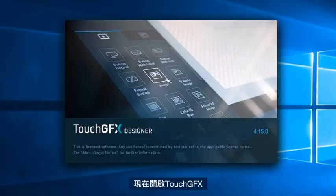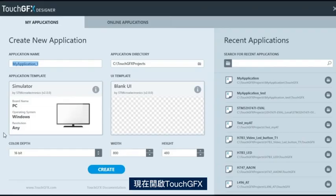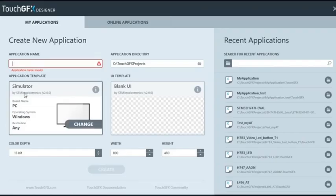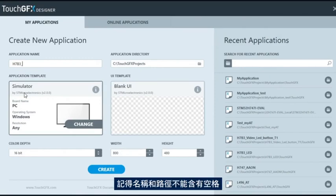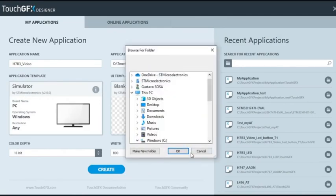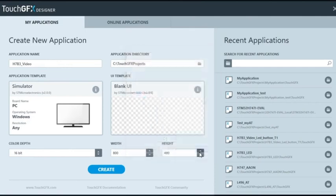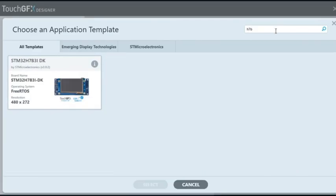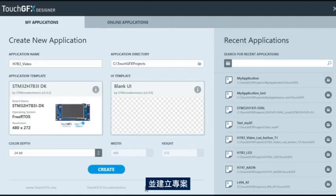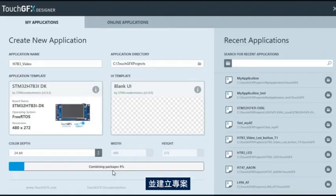Let's open TouchGFX. Name and select the path for the new project. Remember, the name and the path should not have spaces. Select the application template for your board and create the project.